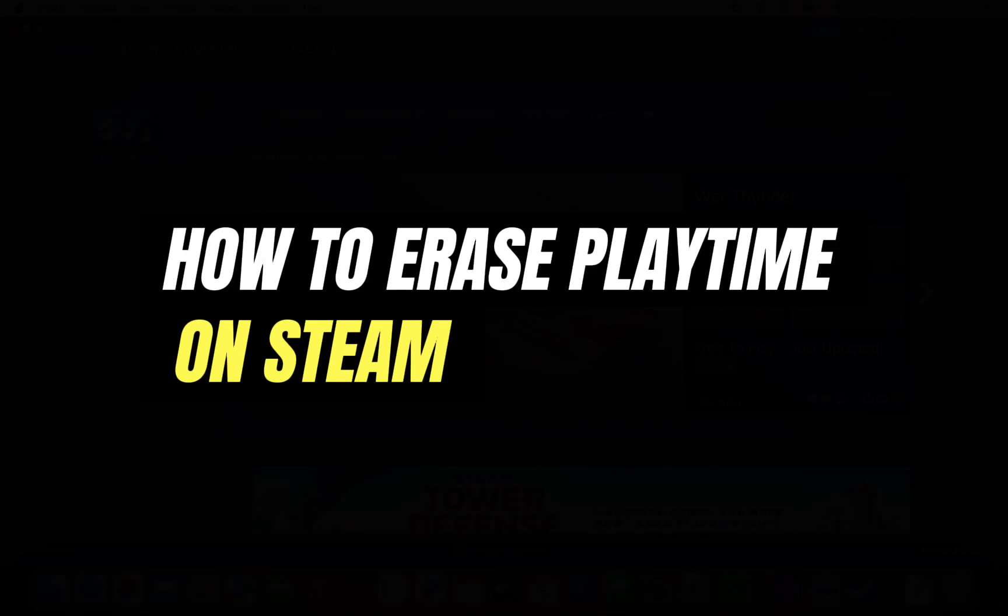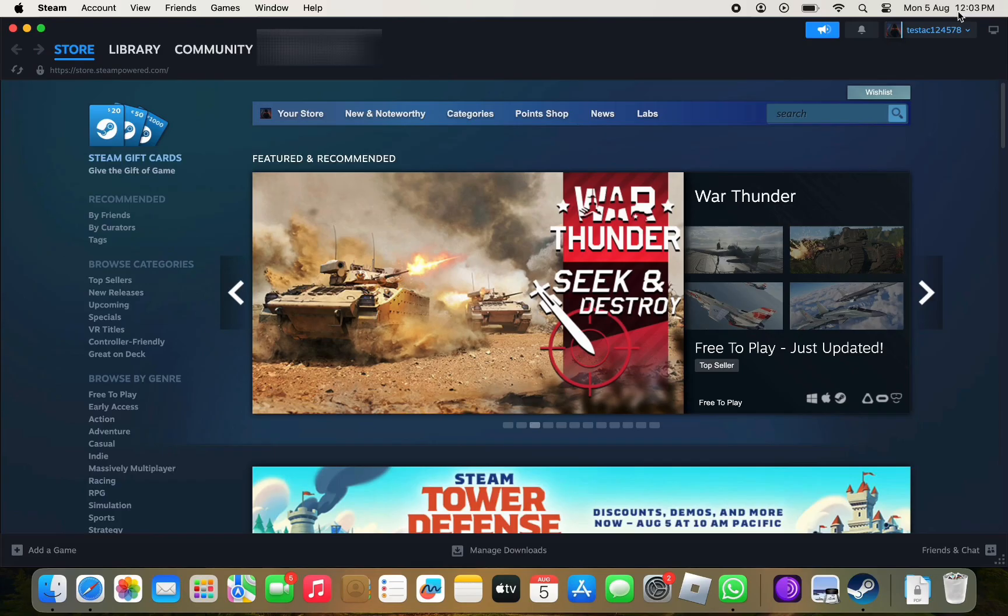Hello everyone and welcome back to another tutorial. In this video, I'm going to walk you through the steps of how to erase playtime in Steam.